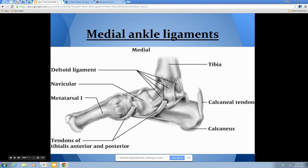On the medial side we have the deltoid ligament. It has several components but is simply called the deltoid ligament. It attaches the tibia to the calcaneus, the talus, and the navicular. It is a much stronger ligament than those on the lateral side.